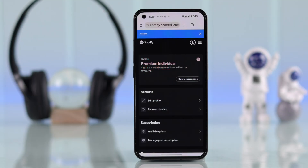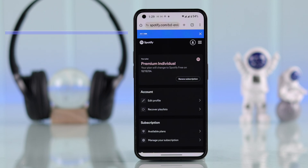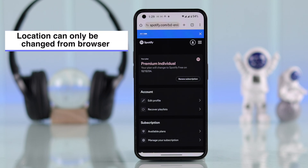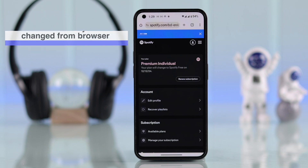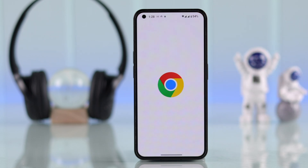Before we proceed, a reminder that it's not possible to change your region if you have a premium account unless you are physically present in that region. You also cannot change it from your app, so you need to open a browser.